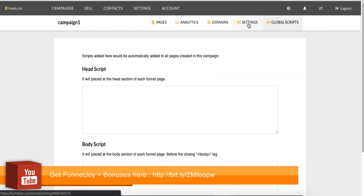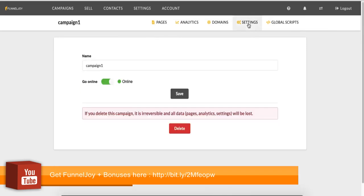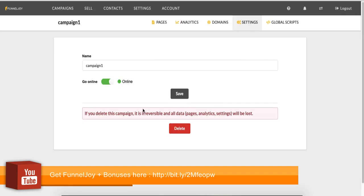If we go over to settings, here you can adjust the campaign name. You can take your campaign offline if you want to. You can also delete. Deleting it means it's gone forever. So GDPR, we have to delete every single thing.